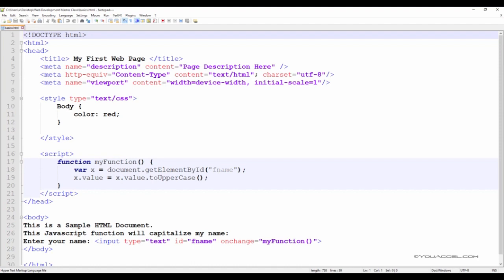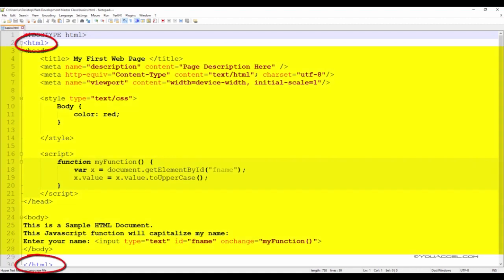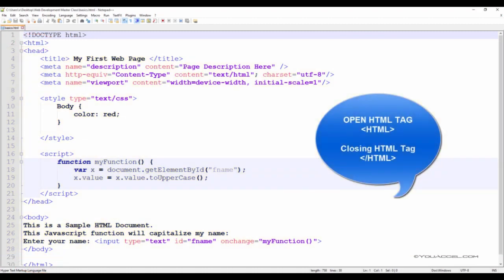Immediately after the DOCTYPE declaration comes the open HTML tag. The HTML tag is the building block for our page. Most other tags will be nested within the open HTML tag and the closing HTML tag. Keep in mind that an open tag must be closed to define the ending of the HTML page.